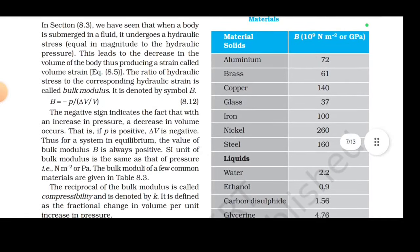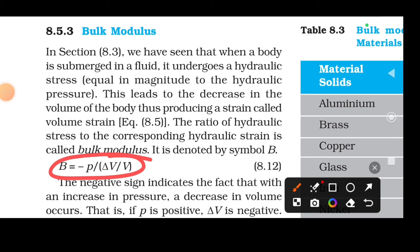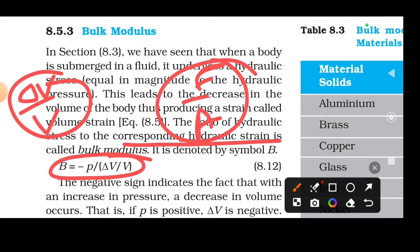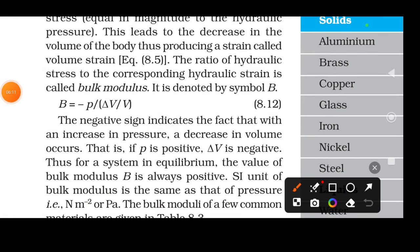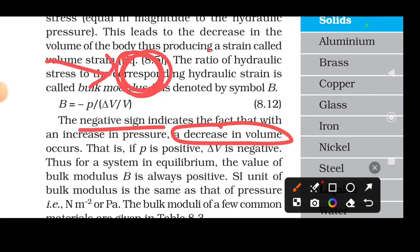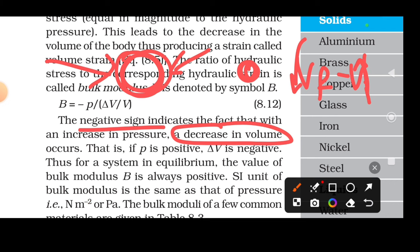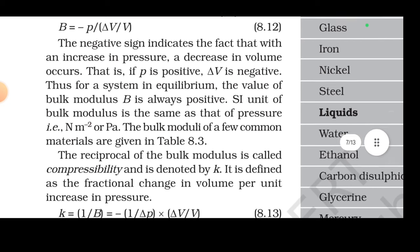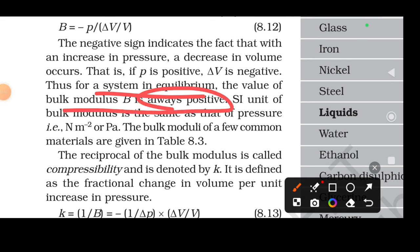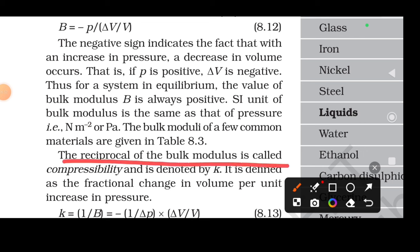Next is bulk modulus — also very important. Bulk modulus is the ratio of hydraulic stress to the corresponding hydraulic strain (delta V by V, i.e., change in volume by original volume). The negative sign indicates that with an increase in pressure, volume decreases. The value of bulk modulus is always positive. Its SI unit is the same as pressure. The reciprocal of bulk modulus is called compressibility.